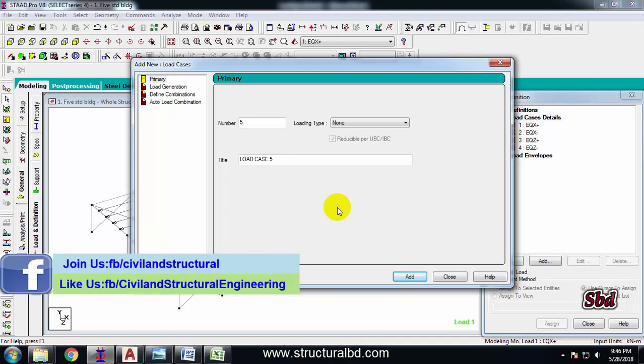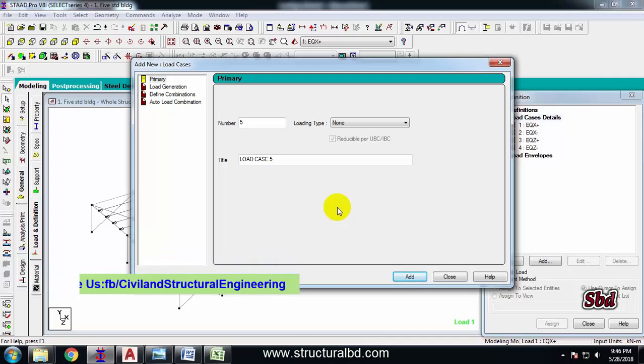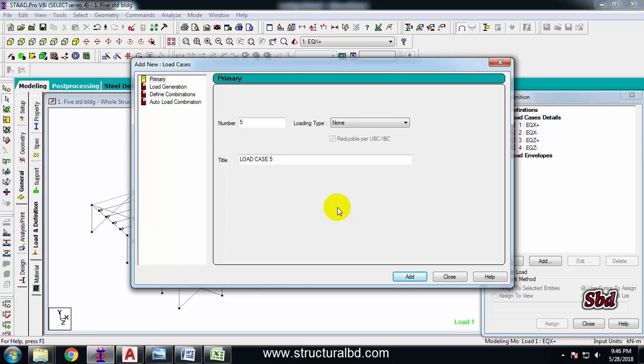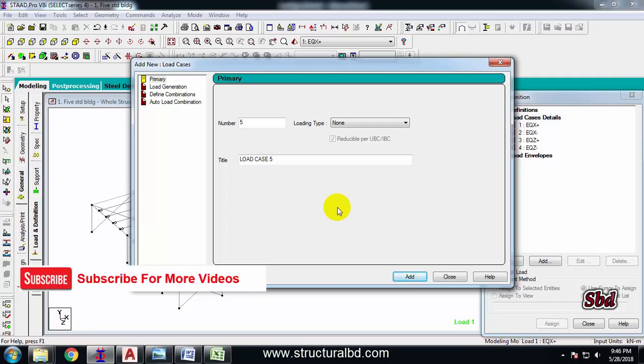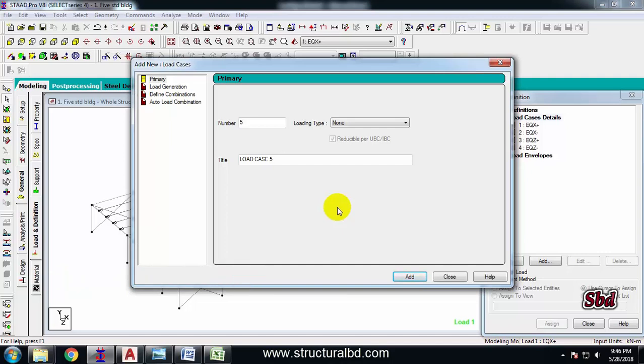And why am I defining earthquake force first? Because for this step, if you assign earthquake force in your building, then you have to define that at the first. If you define that in the middle or at the last, it will give you an error message, so then you have to shift this load at the top. That's why I am first defining this code.